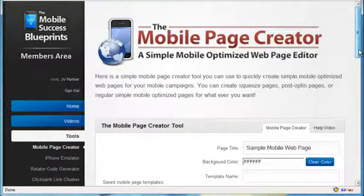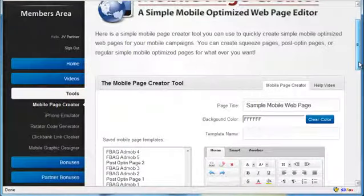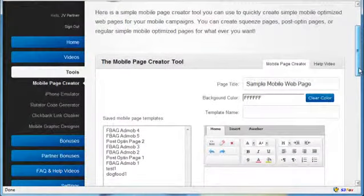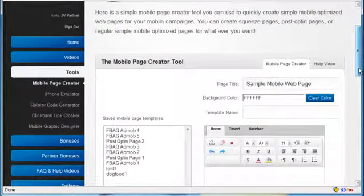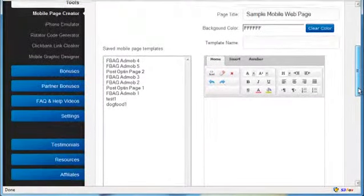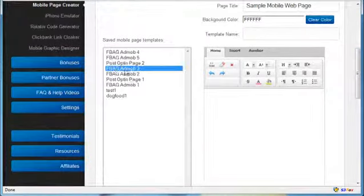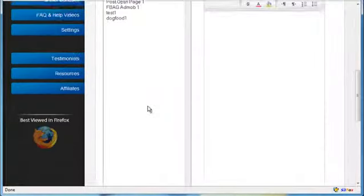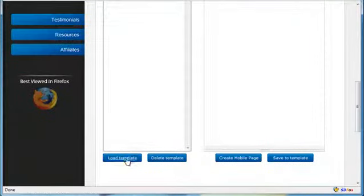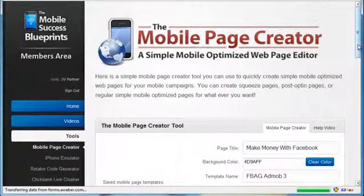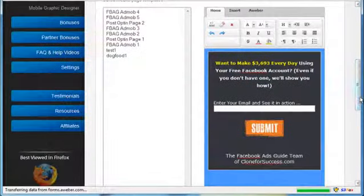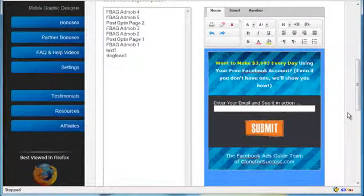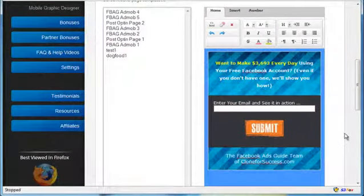The first tool is the mobile page creator tool. Now you already have access to a free version, but this one is an updated version of the free one you have access to. The upgraded one gives you the ability to save your squeeze pages inside of your account. It makes it very easy to save templates and use them later on.